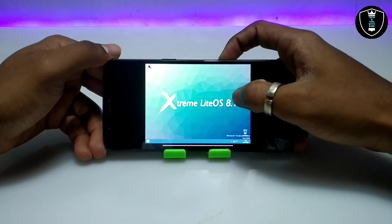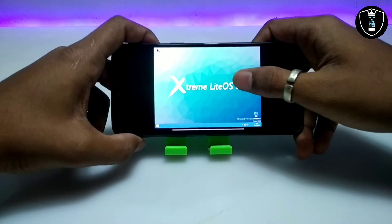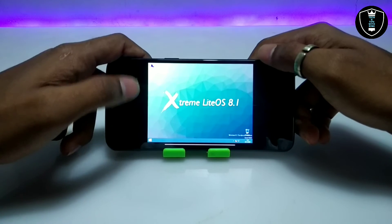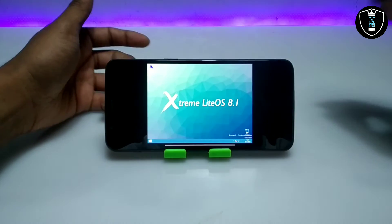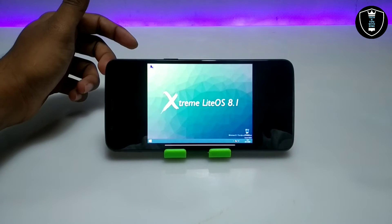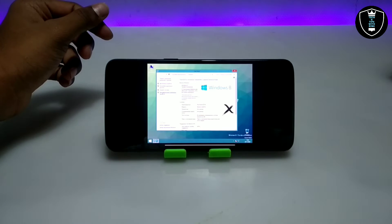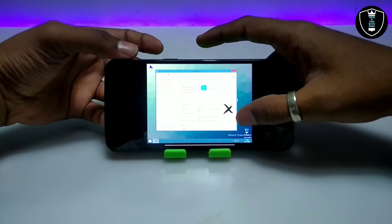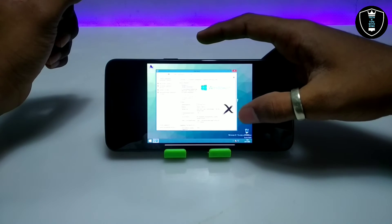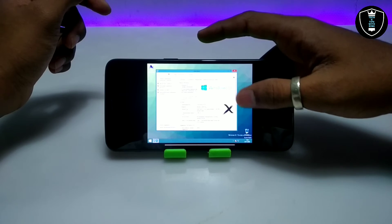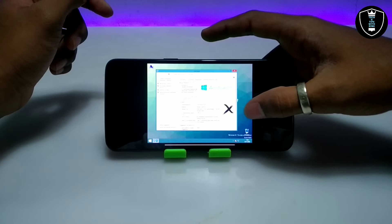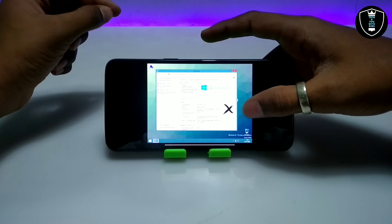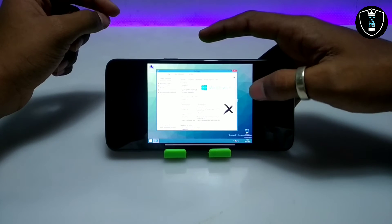Let me show you the properties of this Windows 8.1. As you can see, the processing is very fast — it takes some minutes to boot but after booting it works fast. You can install any software in this Windows 8.1. This is the Xtreme Lite OS 8.1, not the official version of Windows 8. We selected the Intel Xeon processor at 1 GHz, 2 GB of RAM, and 64-bit architecture.